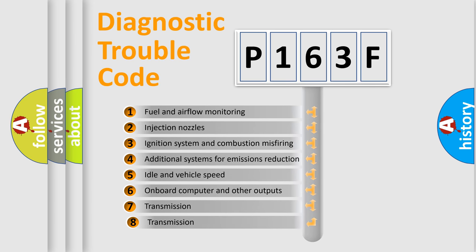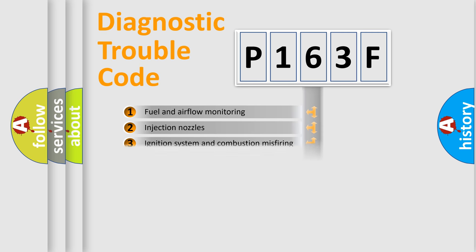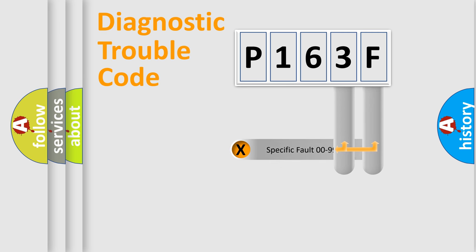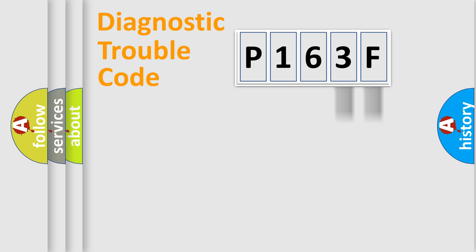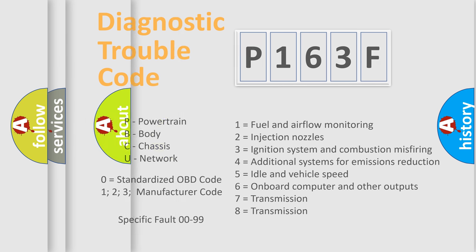The third character specifies a subset of errors. The distribution shown is valid only for the standardized DTC code. Only the last two characters define the specific fault of the group. Let's not forget that such a division is valid only if the second character code is expressed by the number zero.